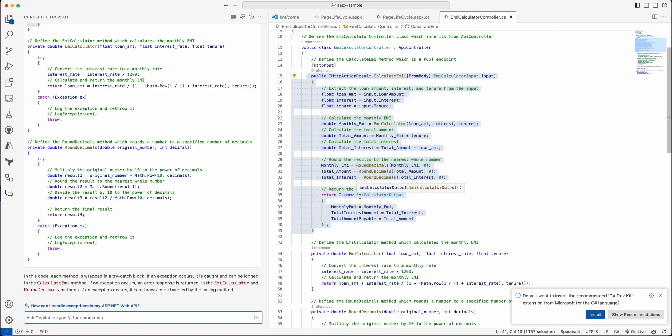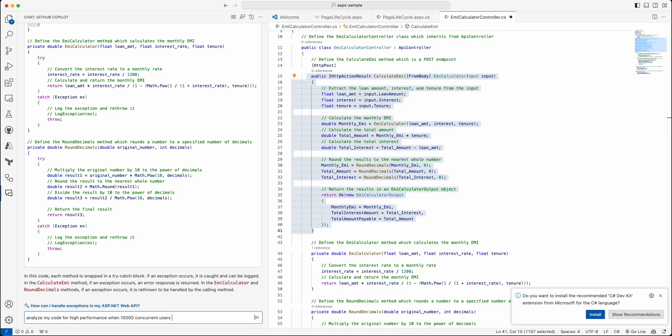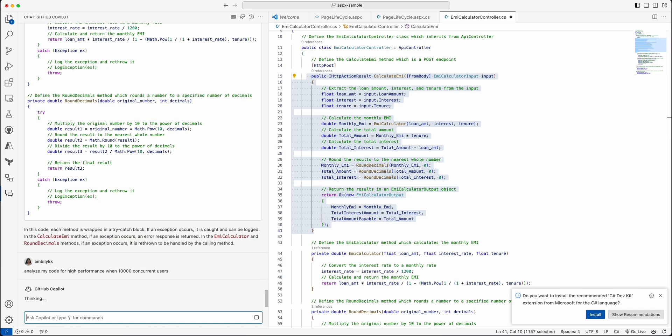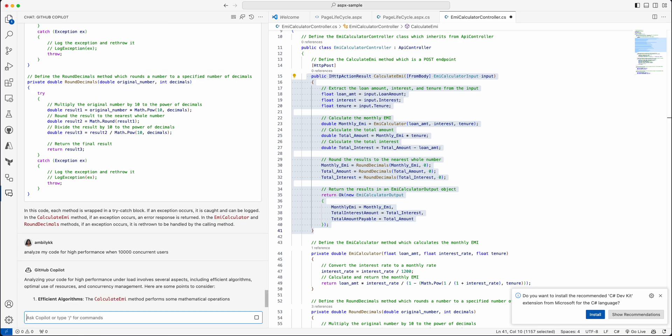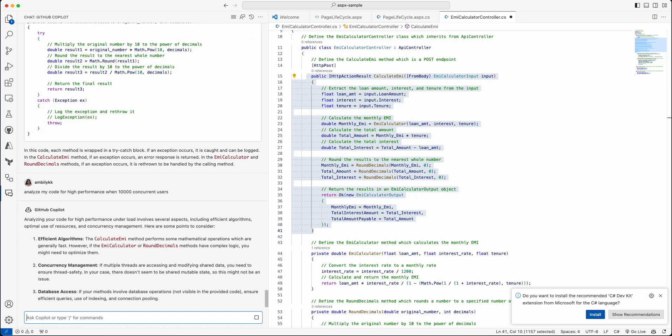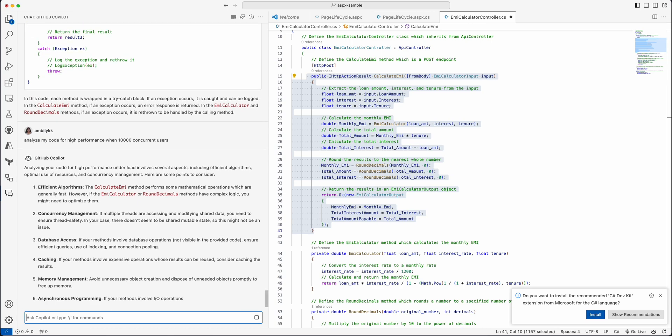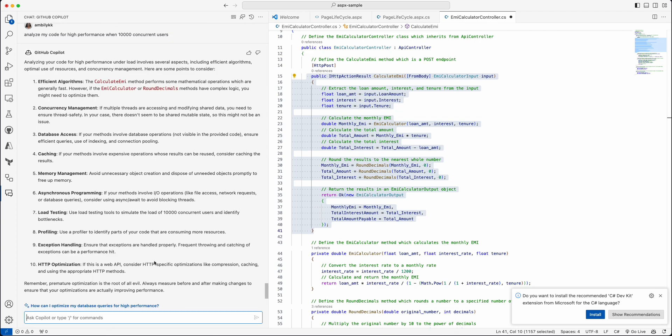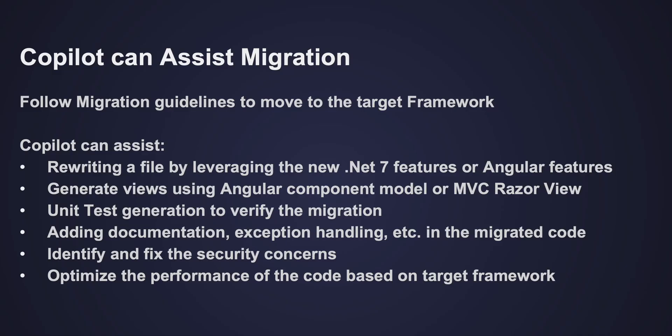Even you can ask the Copilot to look at the code and see whether it's high-performing or has security concerns. So let me just ask Copilot in this case. Analyze my code for high performance when 10,000 concurrent users. So it's looking for multiple users scenario—whether my code will perform exactly good enough. It's specified some of the generic aspects I can look at, whether I need to handle any of these things aligned to my code piece and do it. This is how the Copilot can bring some level of assistance in your migration journey.